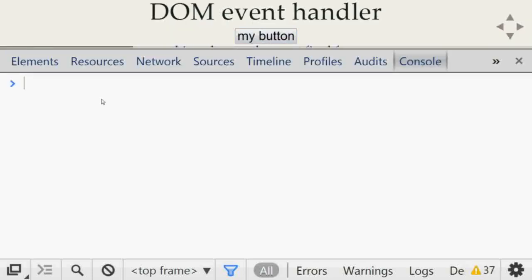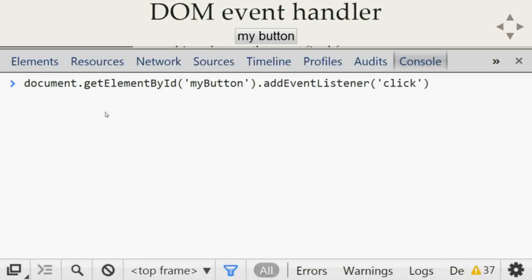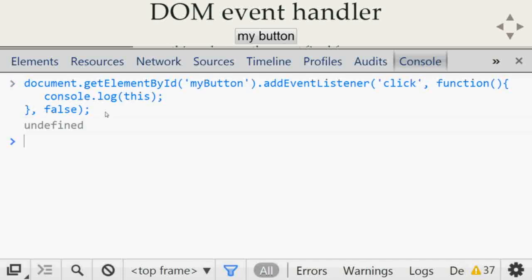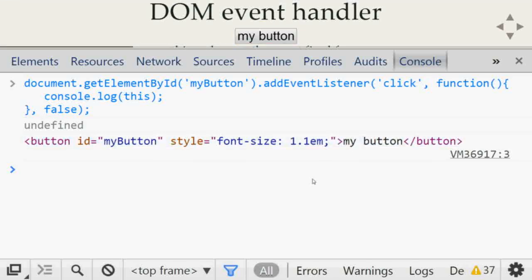For DOM event handling — if you have a button with id `myButton` and add an event listener with `document.getElementById('myButton').addEventListener('click', function() { console.log(this); })`, when you click the button, you don't get the global scope. Instead, you get the element that fired the event. In case of a DOM event handler, the value of `this` is the element that fired the event.